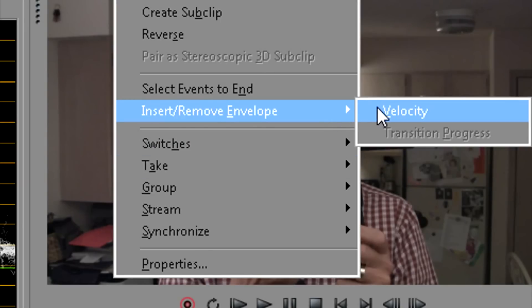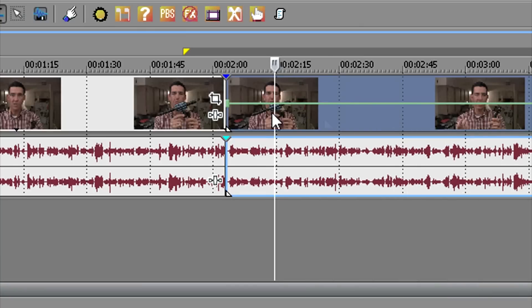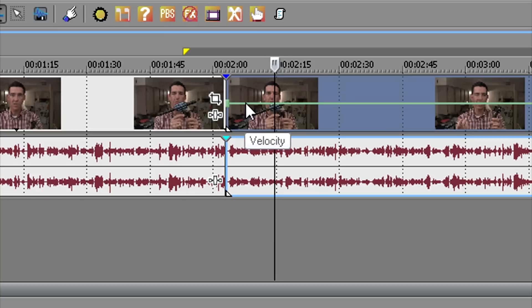Turn on your velocity envelope. This will only work in Vegas Platinum or Pro. It does not work in Studio HD unfortunately, because Sony did not feel like users of the economy version of software needed velocity envelopes.